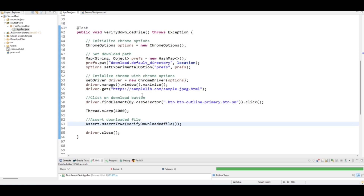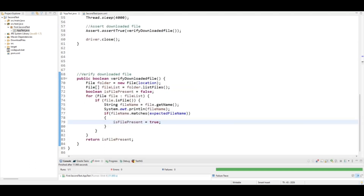By now you should understand that you set the path in the Chrome options and it sets a specific download path for you. Let's move to the next part: how to verify once the file is downloaded. The file has been downloaded and I have to verify if the correct file was downloaded.